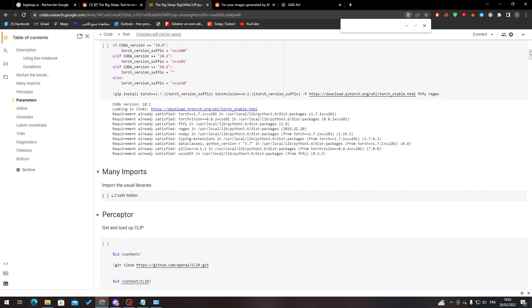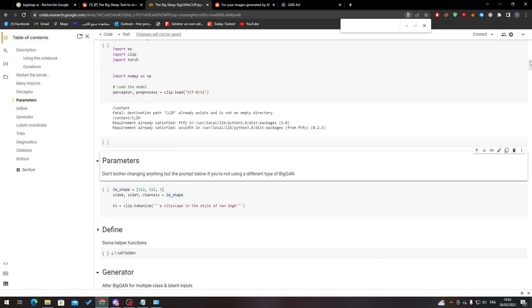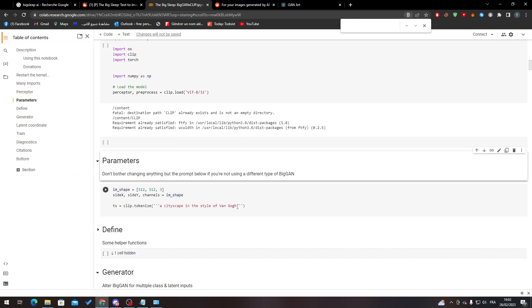Which is down below the parameters. It's going to be here, and basically here what you have to do is write the thing that you want to imagine. So you just have to write it over here. So here we go, we can write a cat.